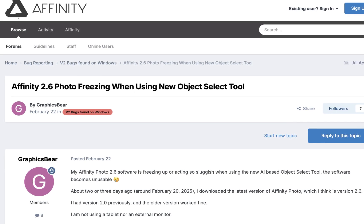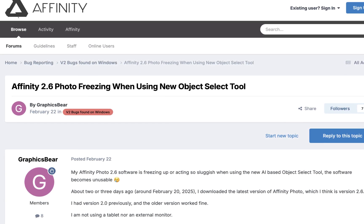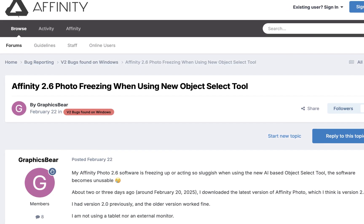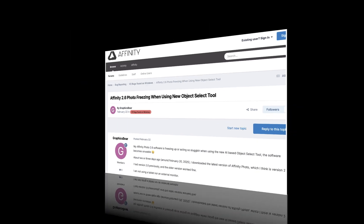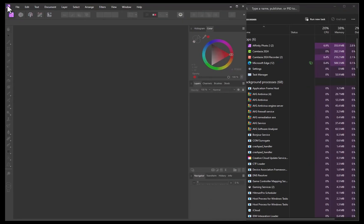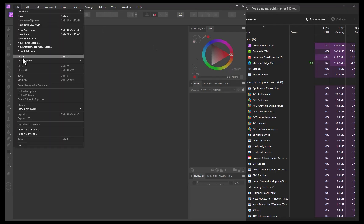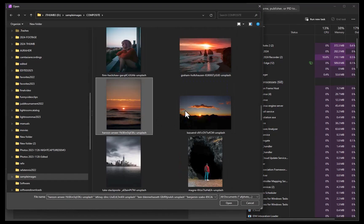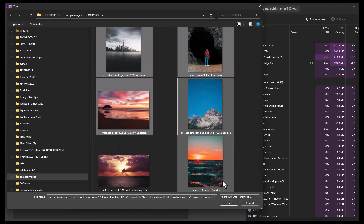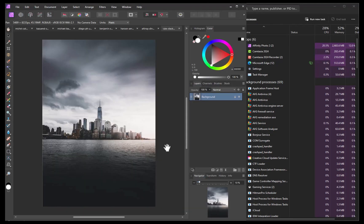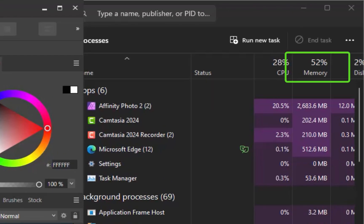To understand the cause let's open Affinity Photo along with the Windows task manager. Currently the memory utilization is shown to be a manageable 38 percent. Let's open a few images. As expected memory utilization has increased to 52 percent. Still not too bad.